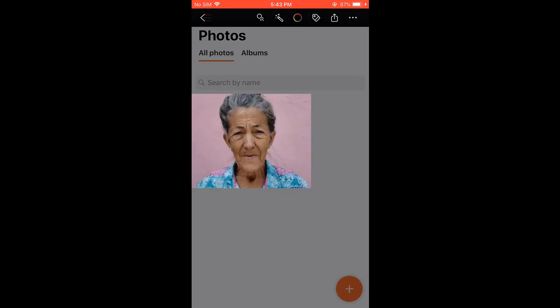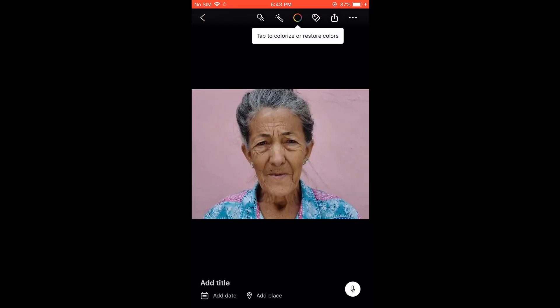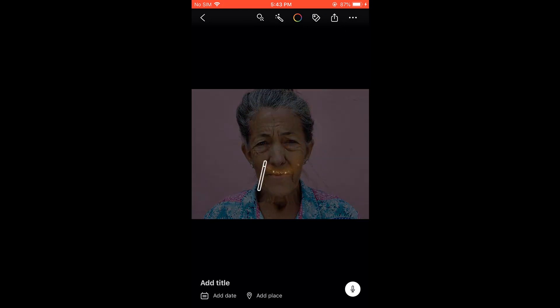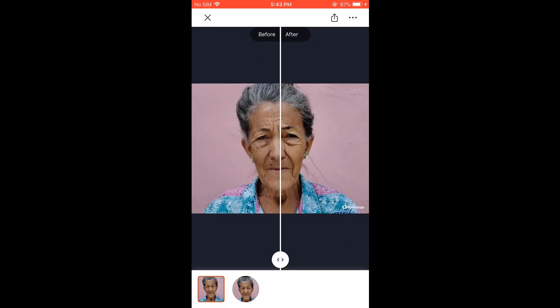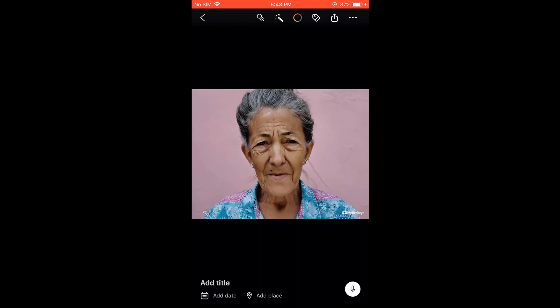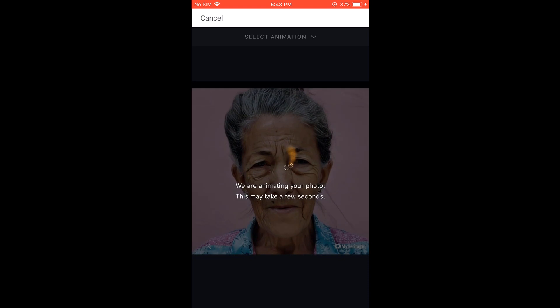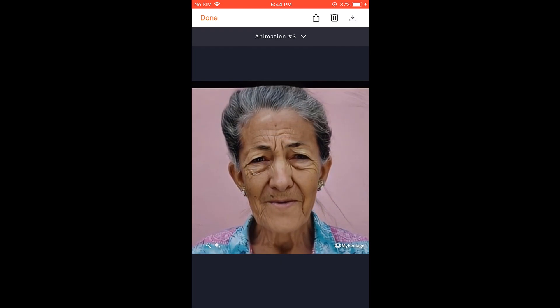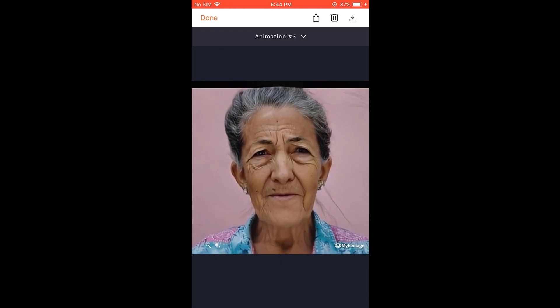Now click on the photo. Here are a couple of options to edit the photo, you can try some of them. Here's the before and after. Let's try to animate the photo using the Deep Nostalgia AI. It will take some time — and yes, the animation looks very real!